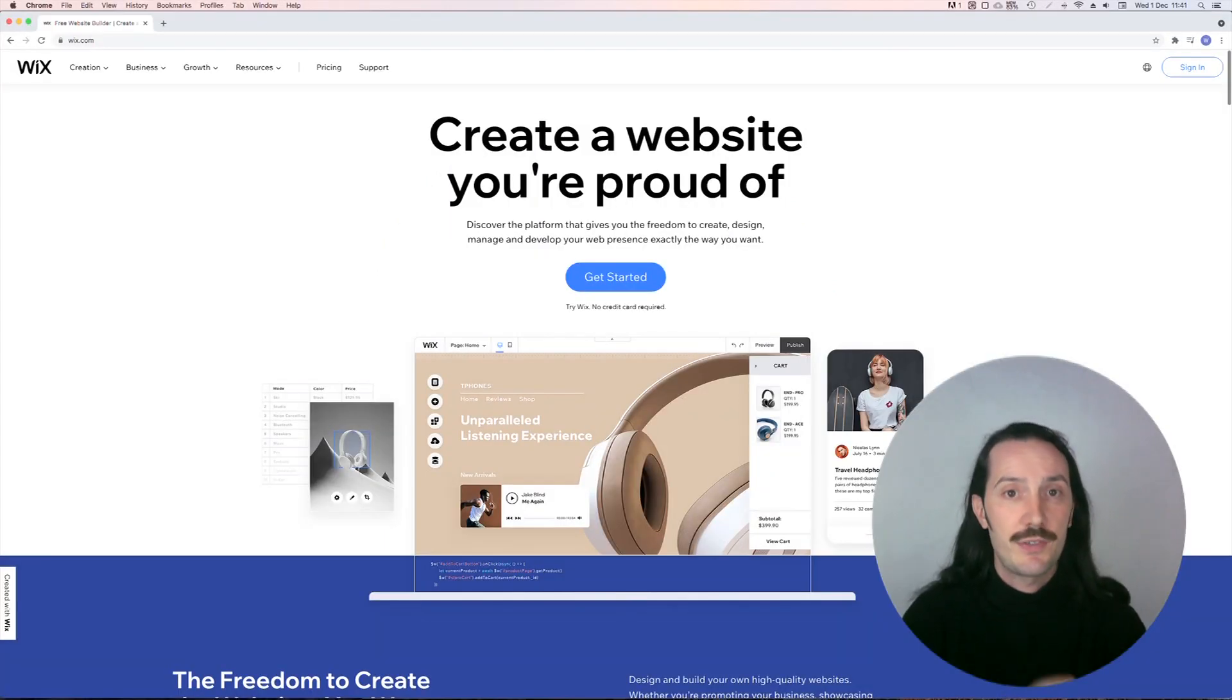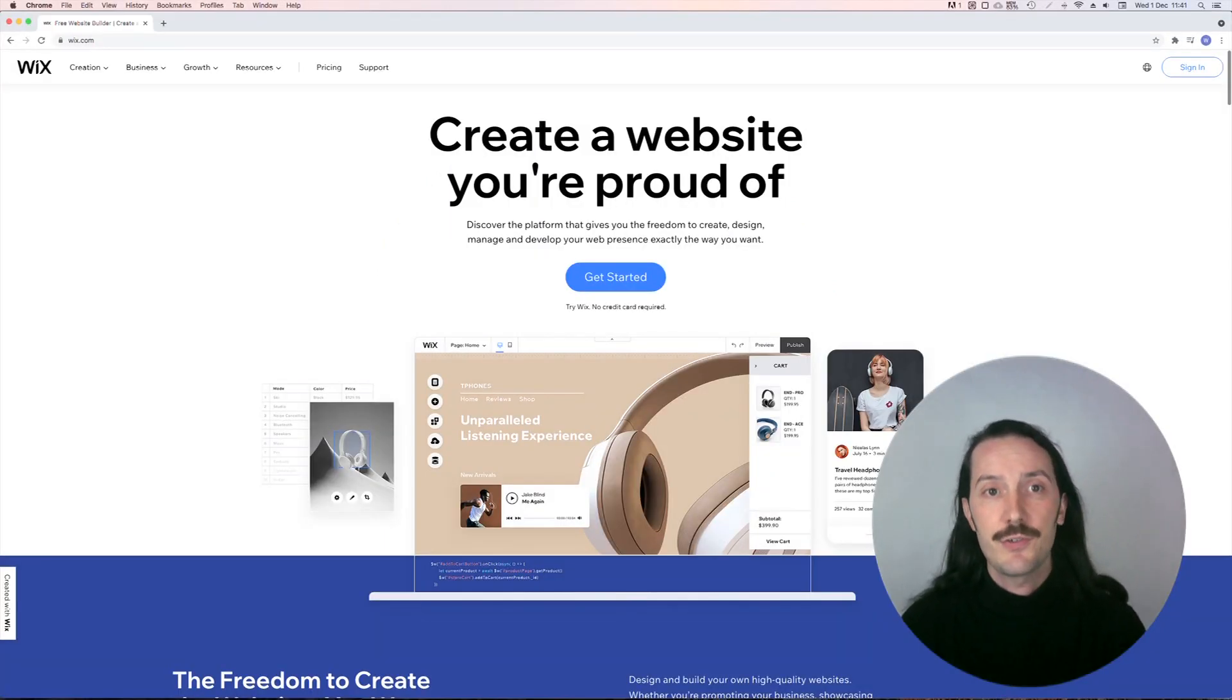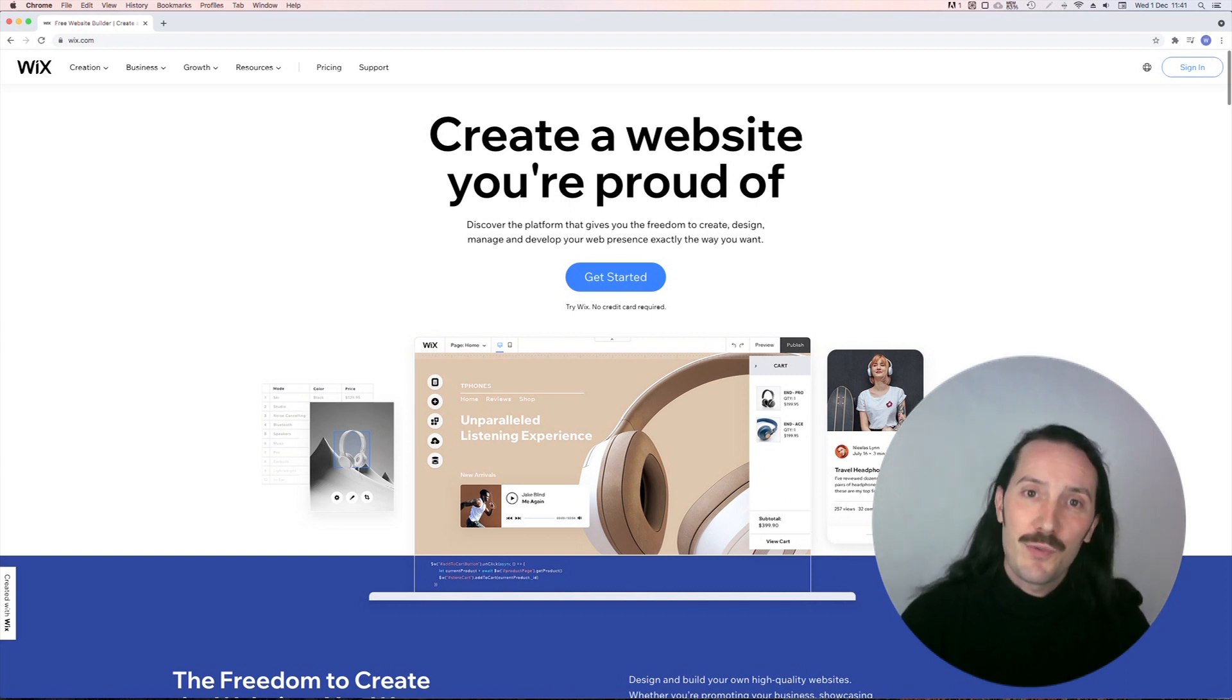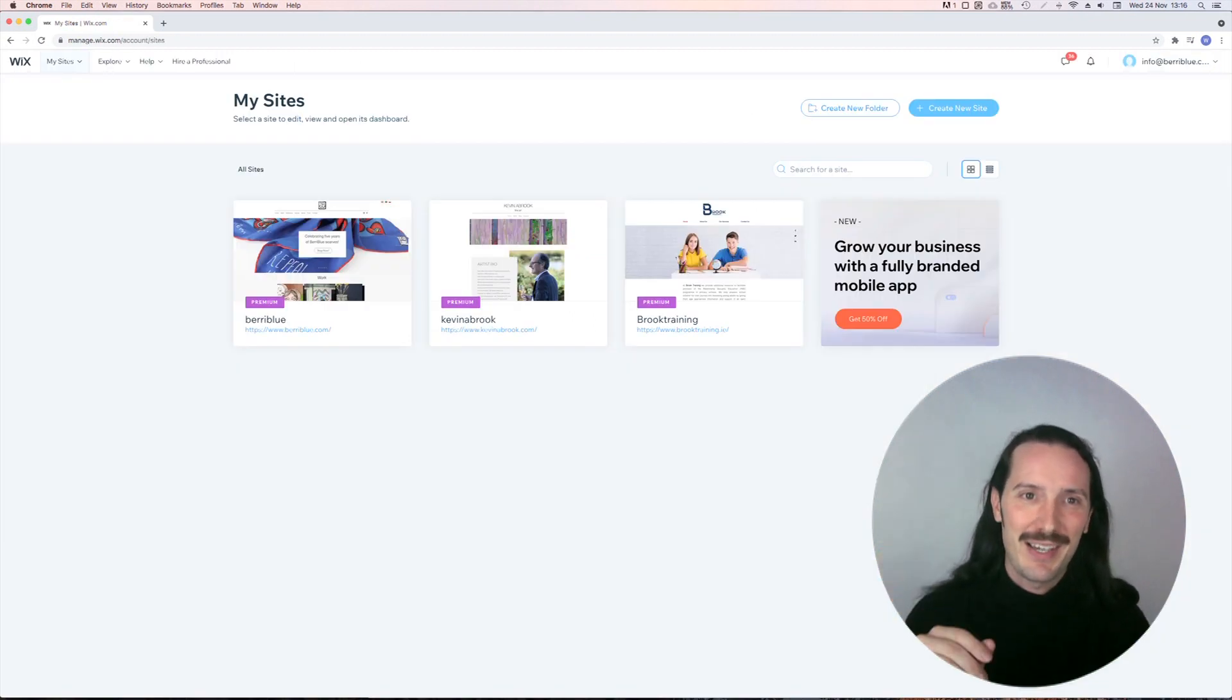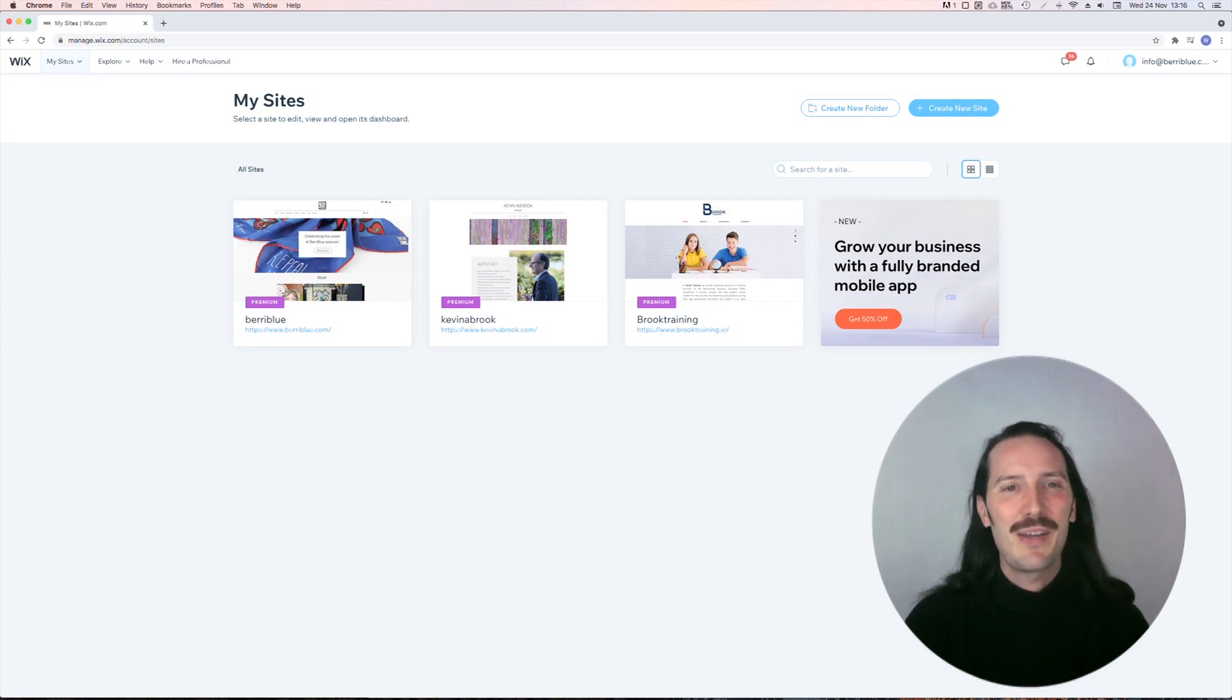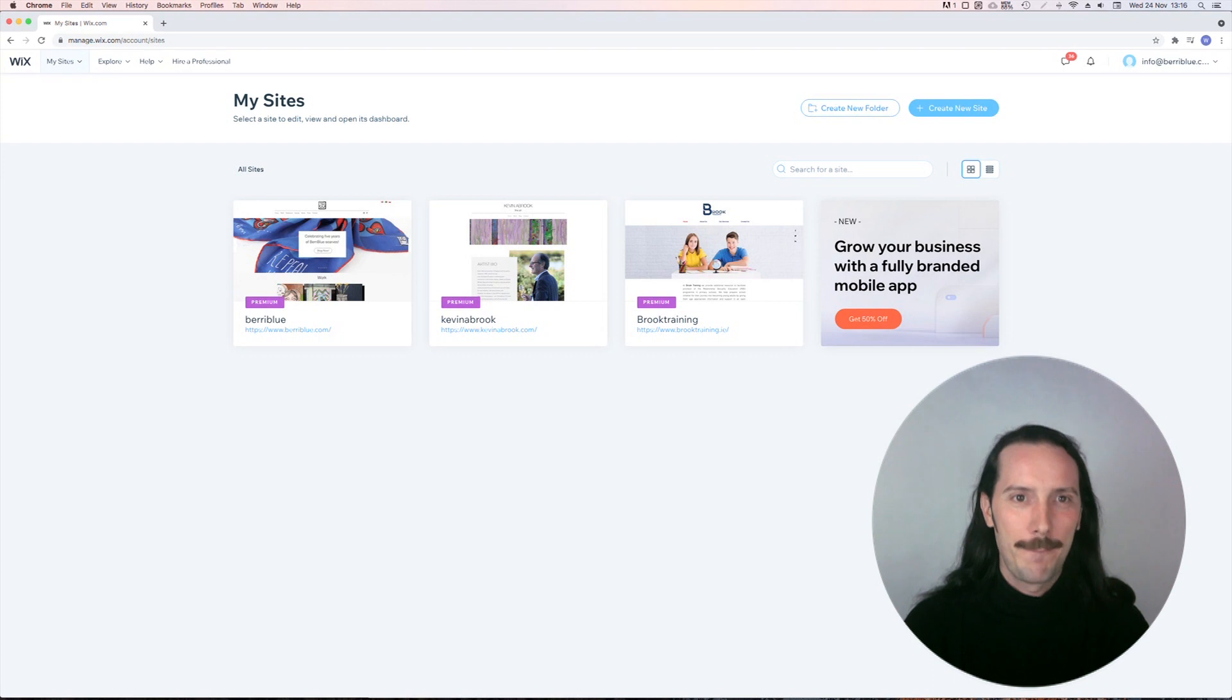Today we're looking at Wix, the cheapest and easiest option I've seen so far. Wix is a platform I'm already familiar with. You can see here I've already created websites for my mom, my dad, and my wife, but let's create a new site for my imaginary school.